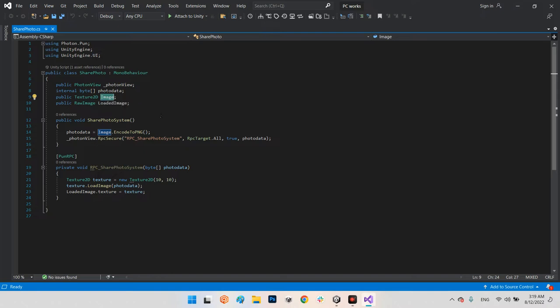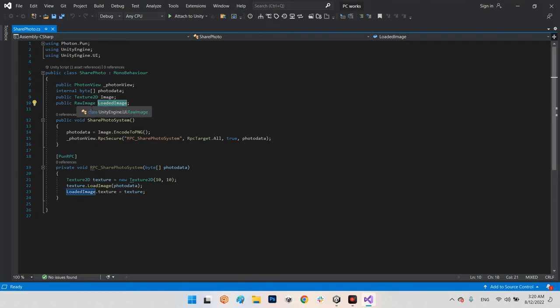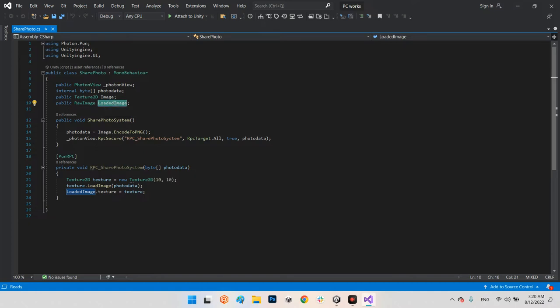In a previous video I talked about how we can save and load a photo in Unity as a list of bytes, so you can check my YouTube channel to learn how to take a snapshot from the screen or game and convert it to a byte array. The final variable is a RawImage from Unity UI for displaying the received photo on our UI page.